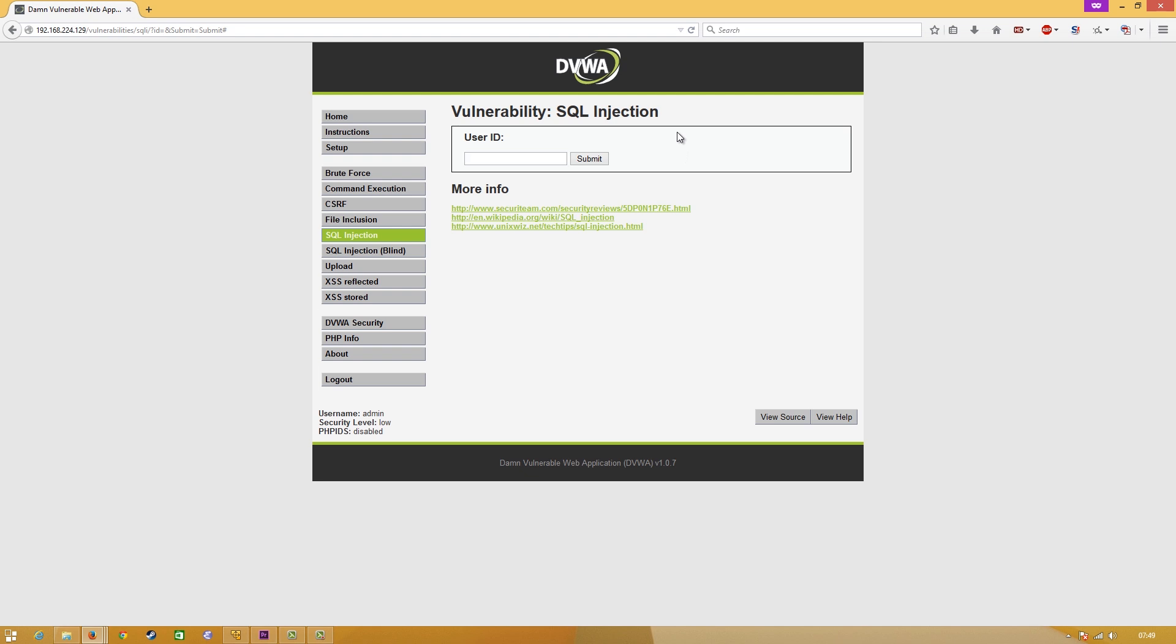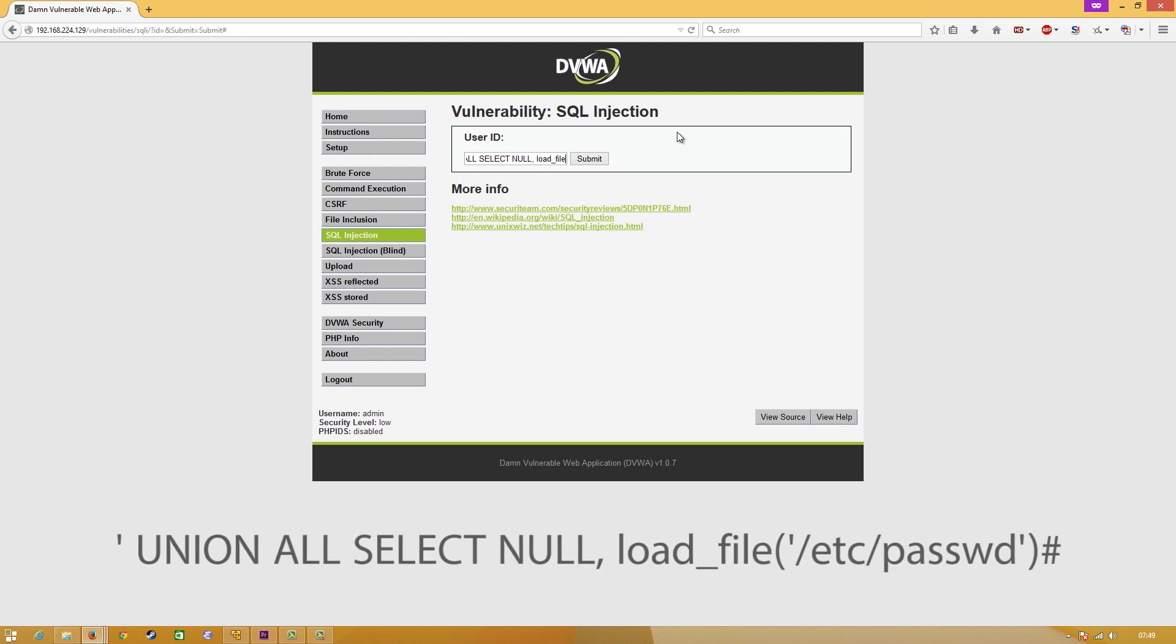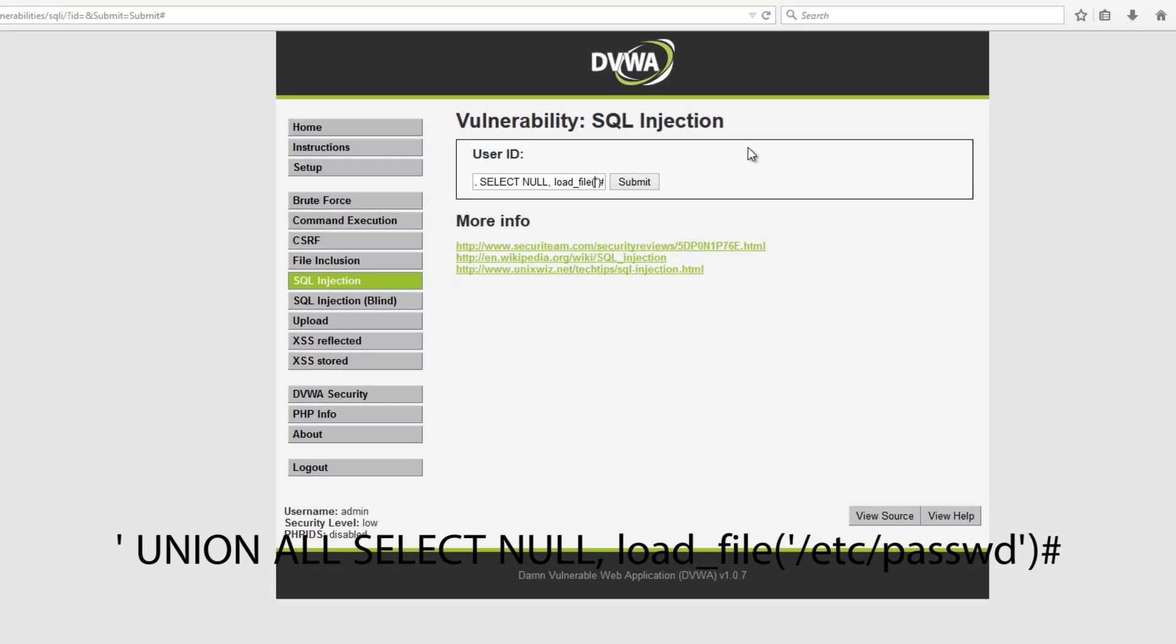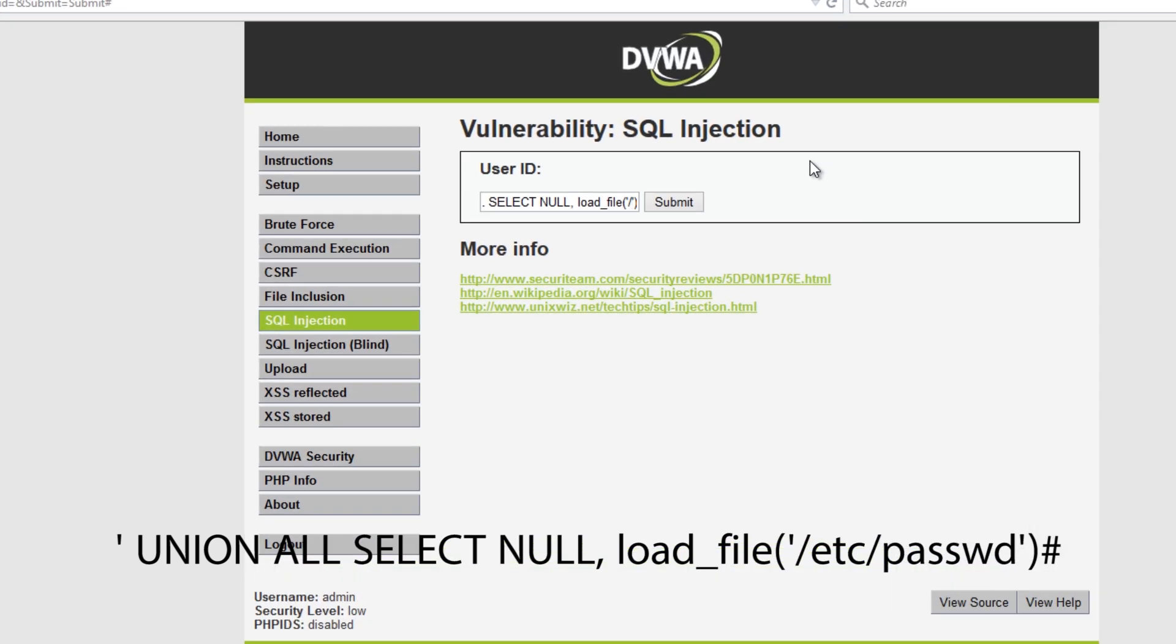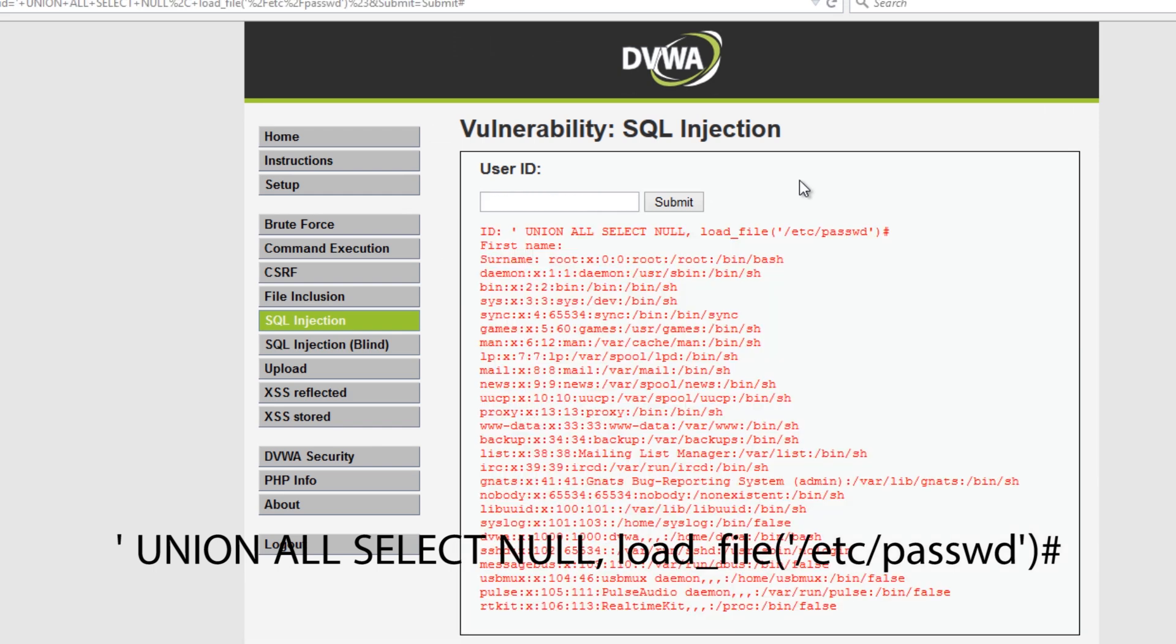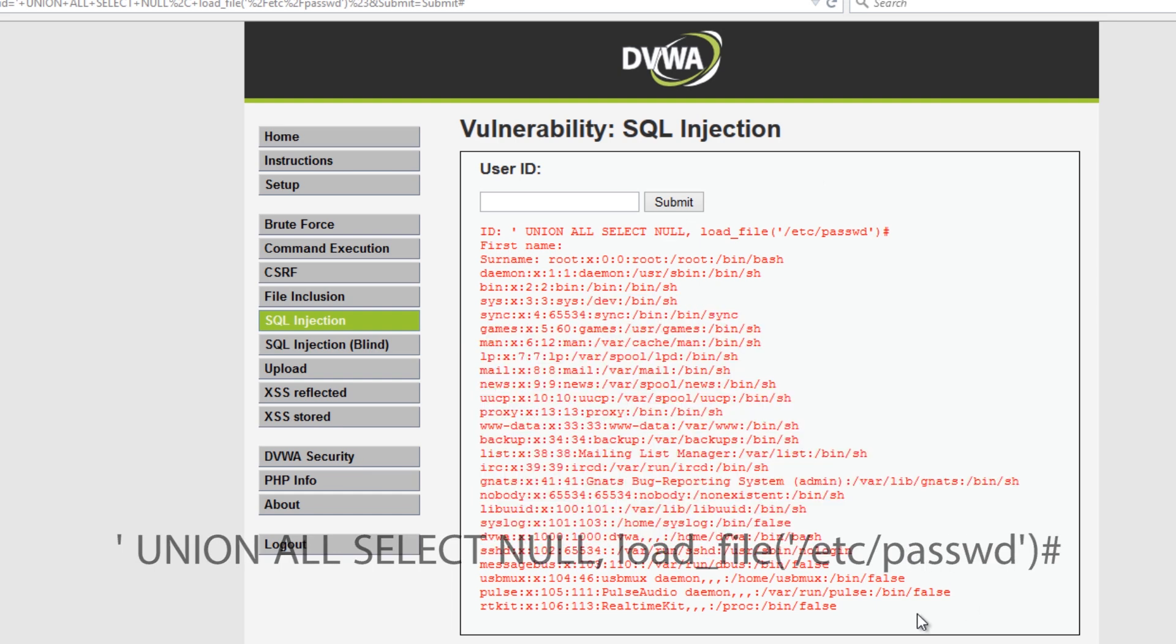Let's try and load a few well-known files within Linux. We're going to be using the load_file function. I'm going to go for /etc/passwd, hit submit, and now we can get the password file from the system.